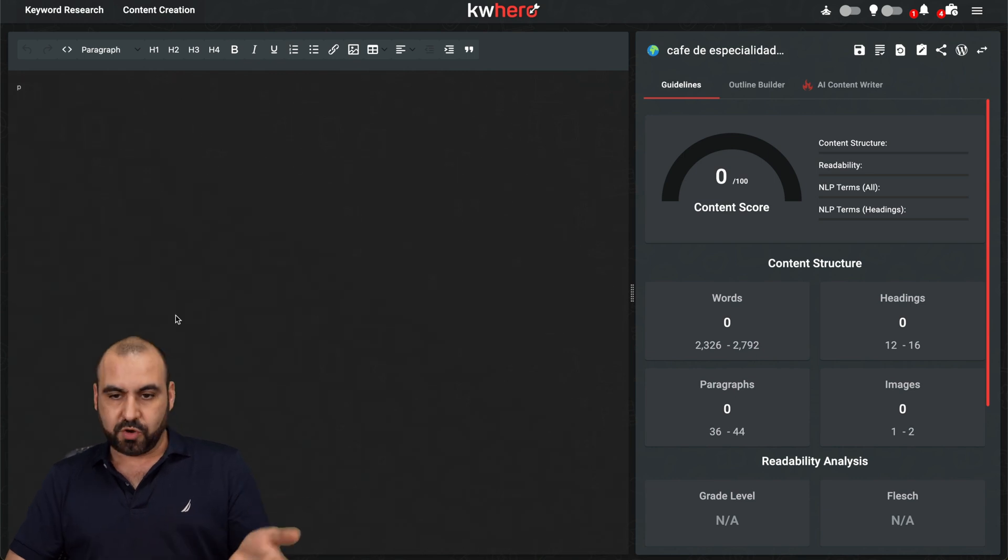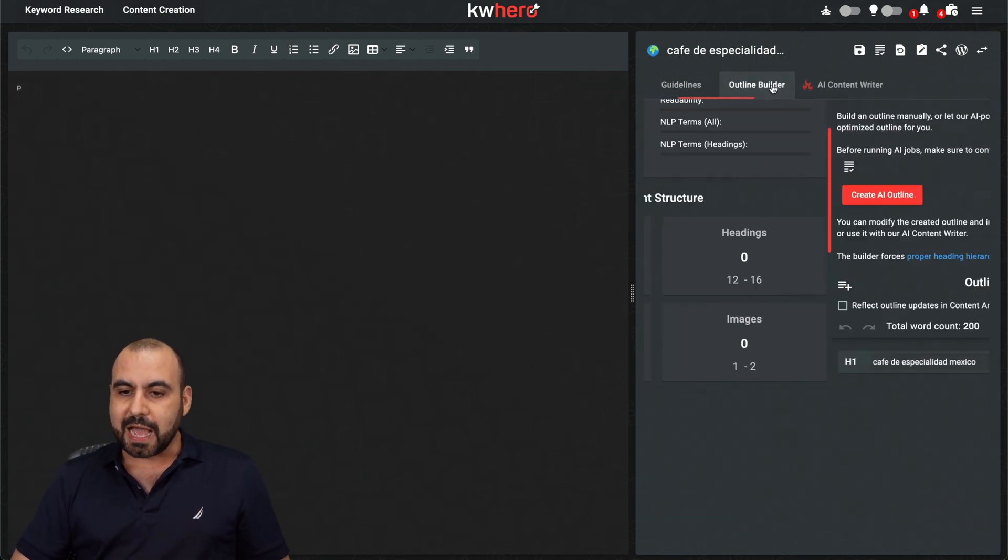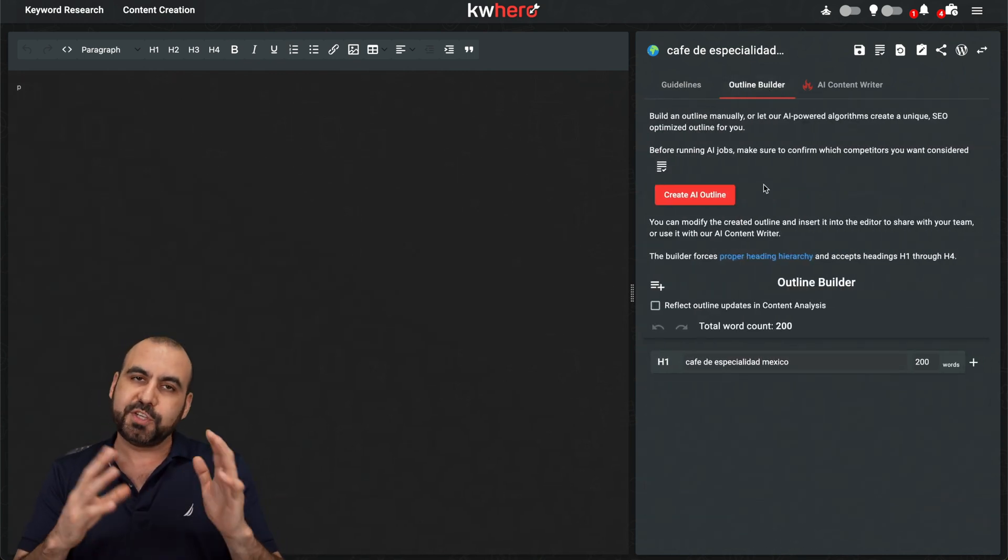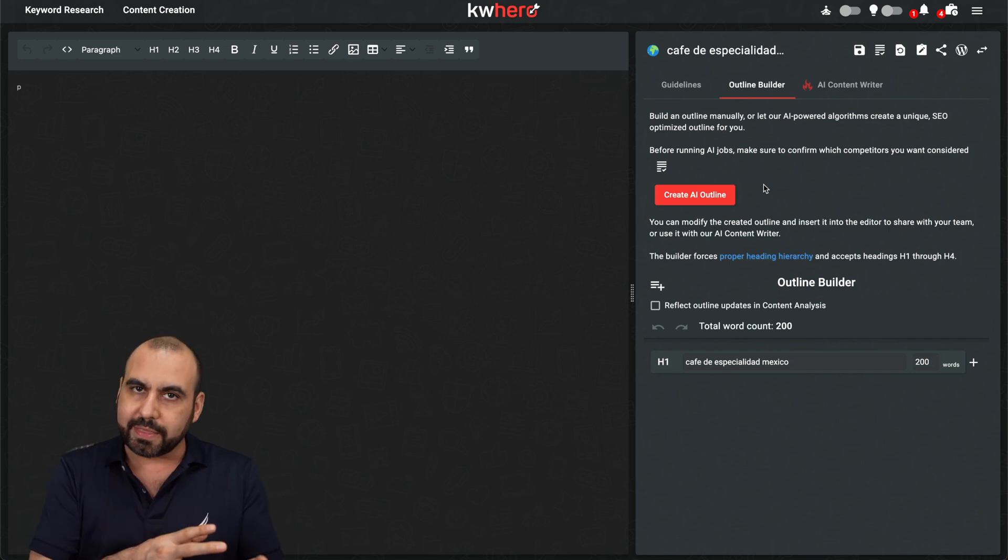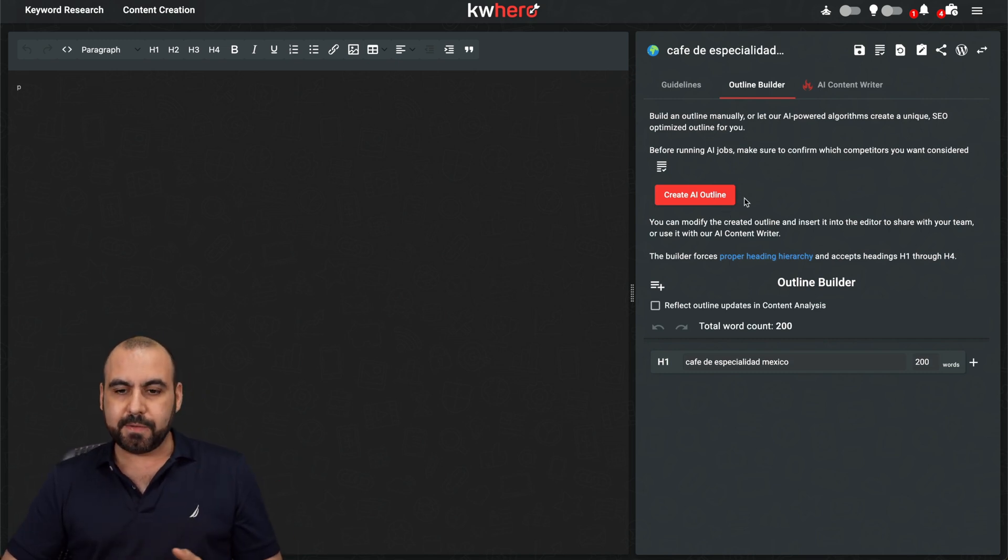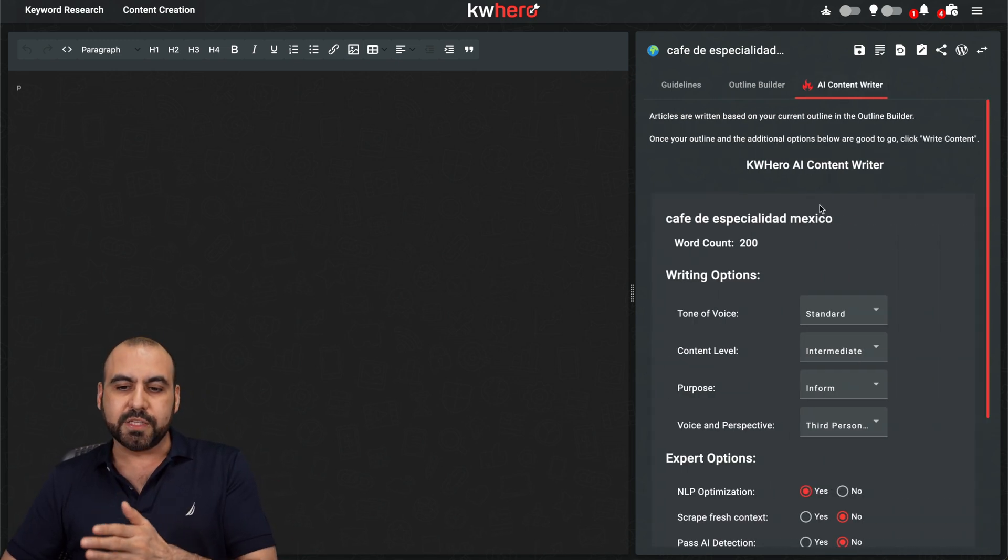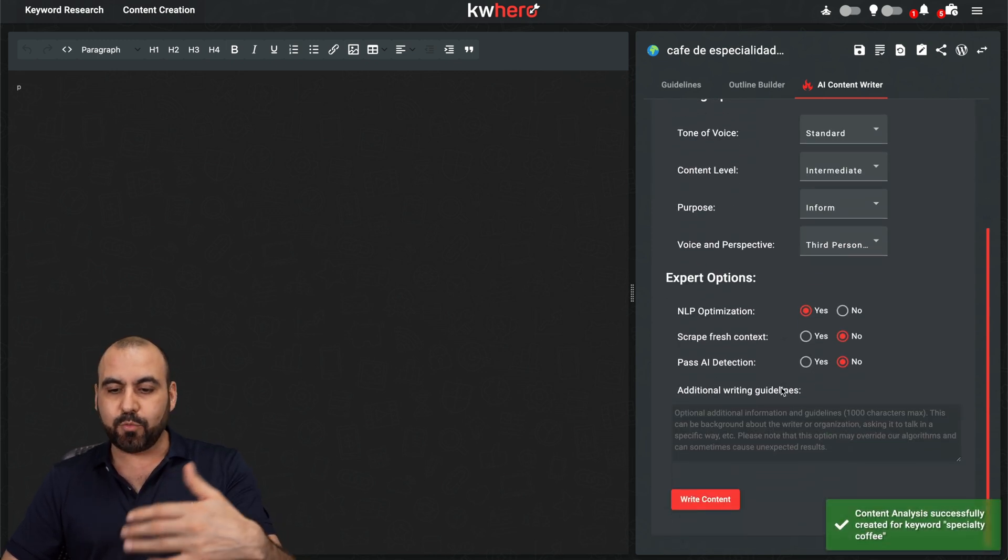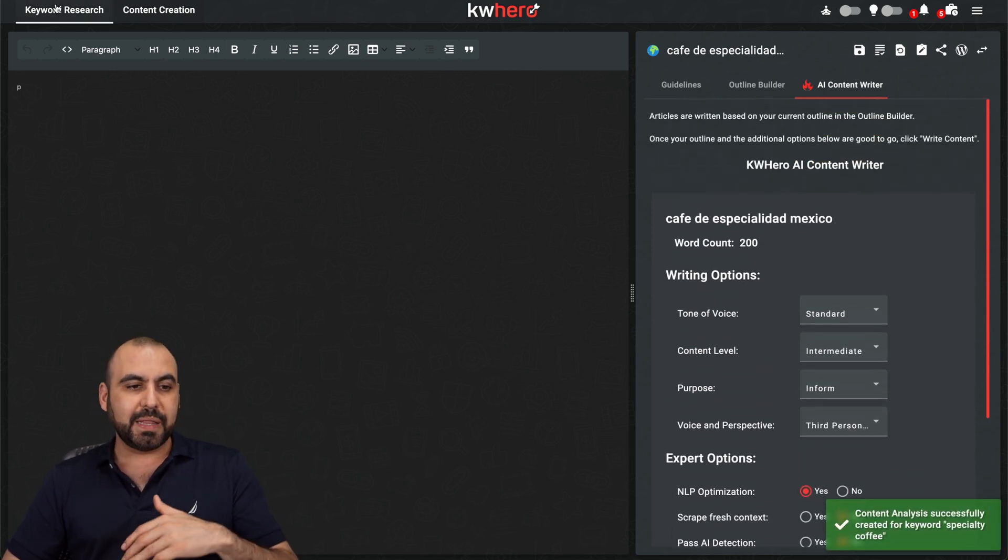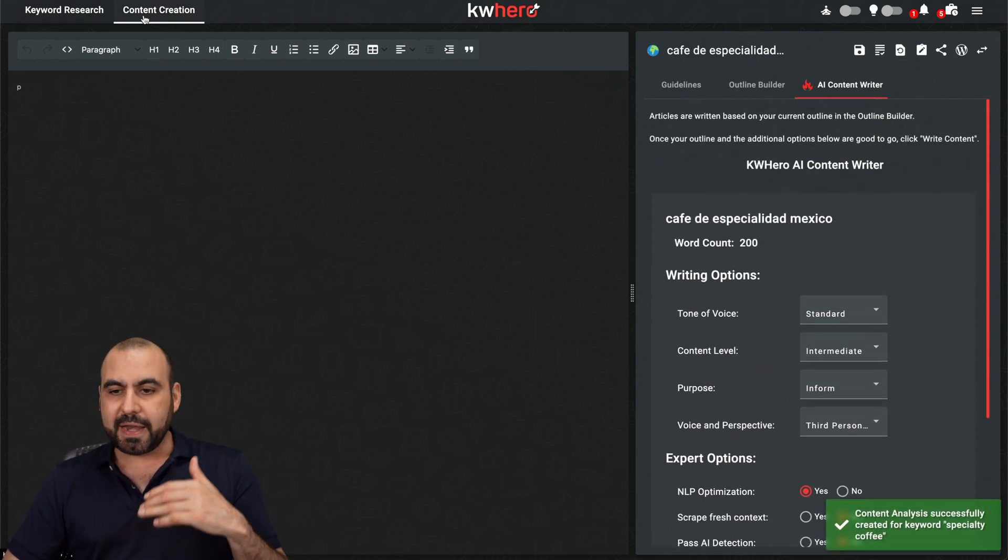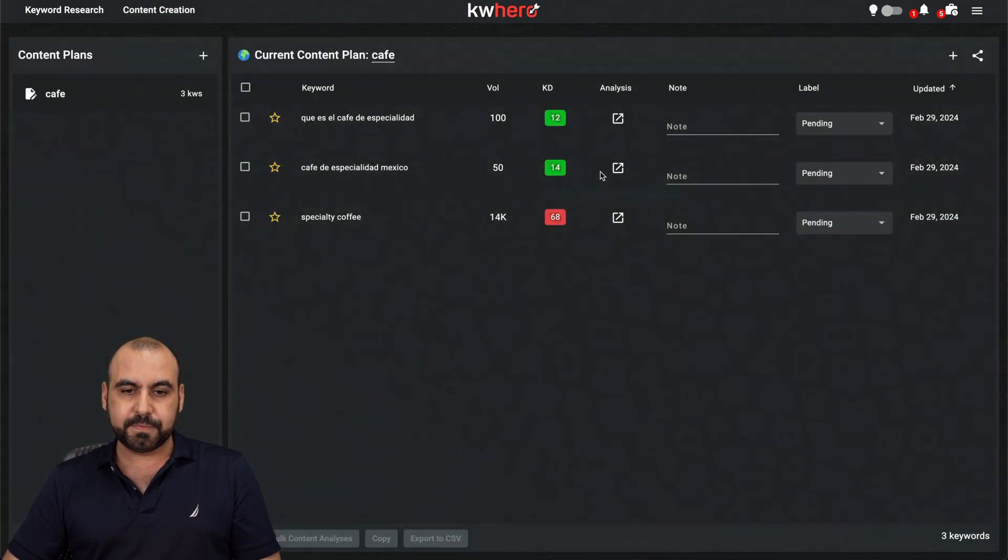So first of all, there's no content here. And the first thing I would recommend is going into the outline, especially if you're going to use AI and you're not going to write this yourself. Create the outline. And once you create it, go into AI content creator, because if you don't have the outlines, it won't write the content for you. But let me go to the one that I already created. Here we go. Let me go into this one.